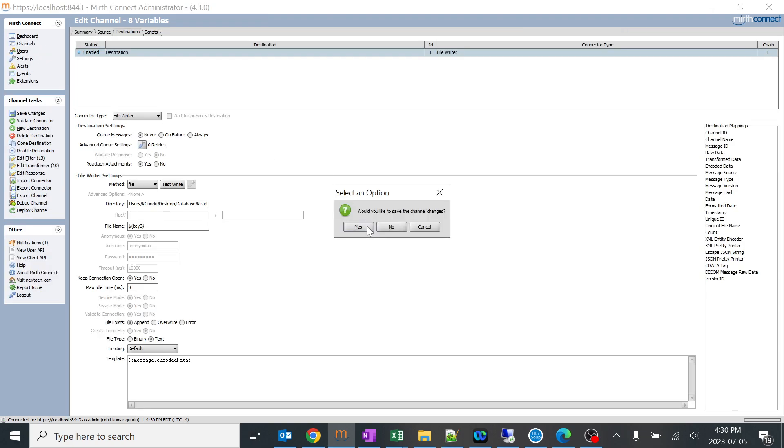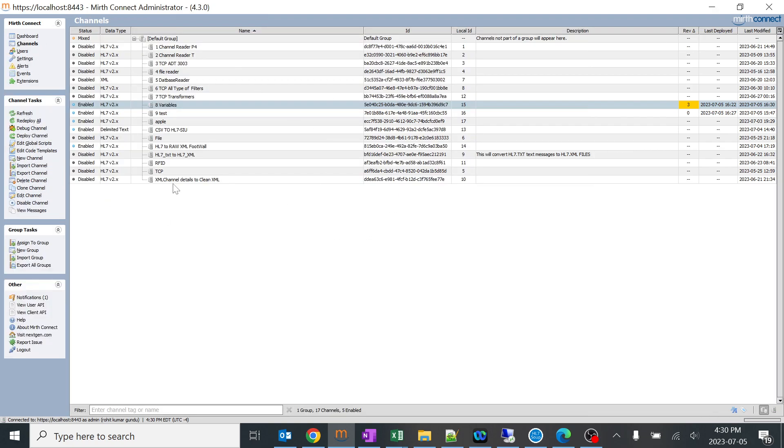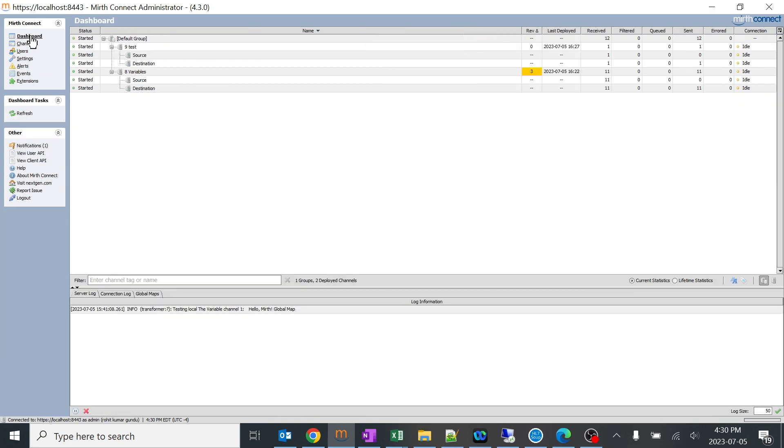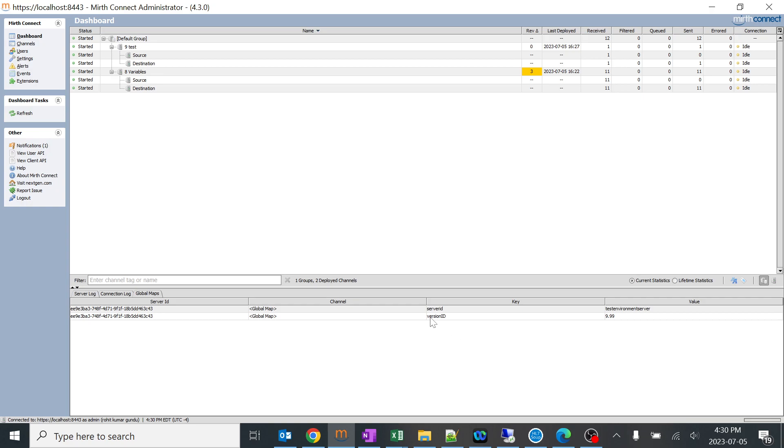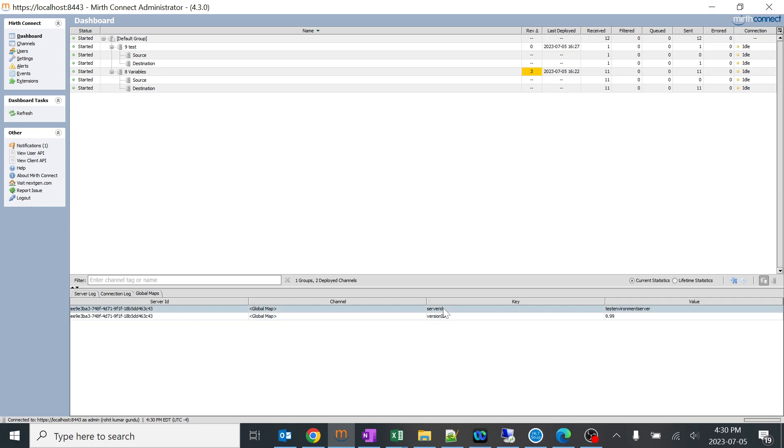If you go to dashboard, sometimes you can see if you go to global maps, you can see it has version ID I created, somewhere server ID. There are a lot of things.